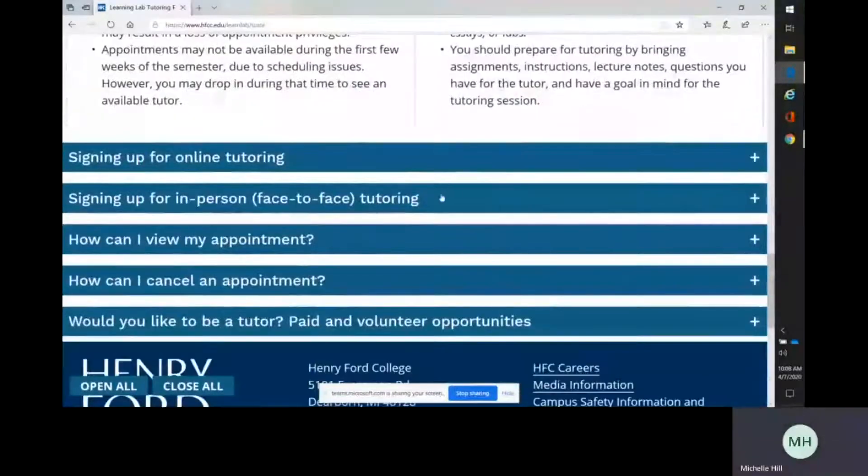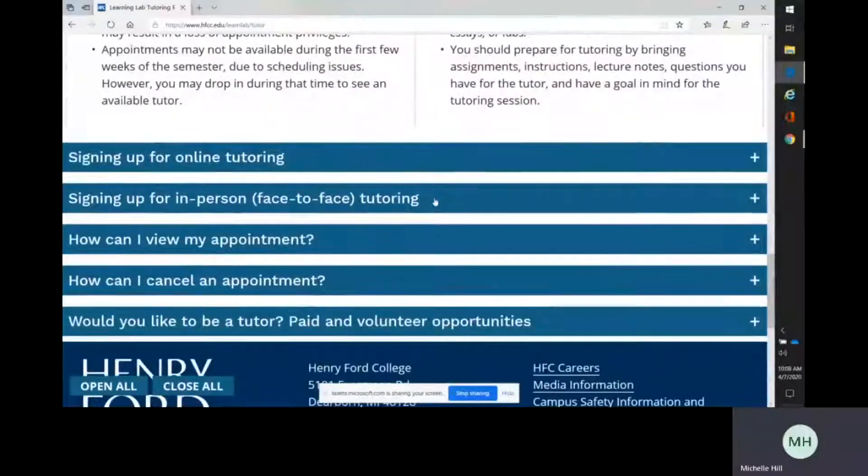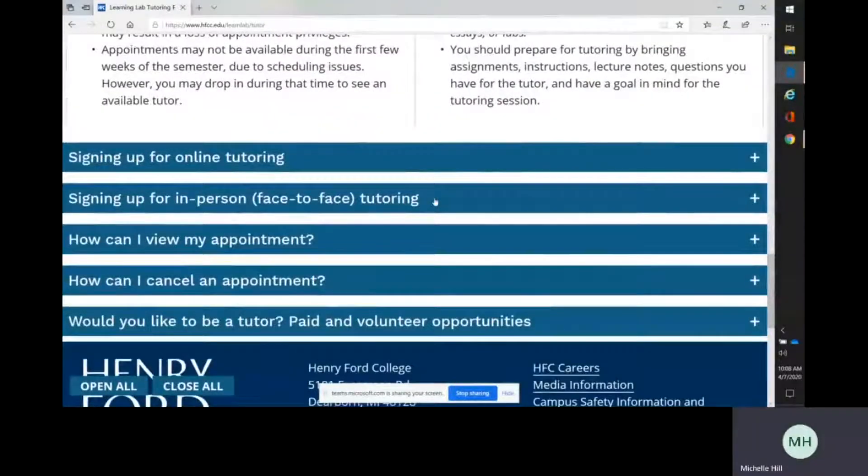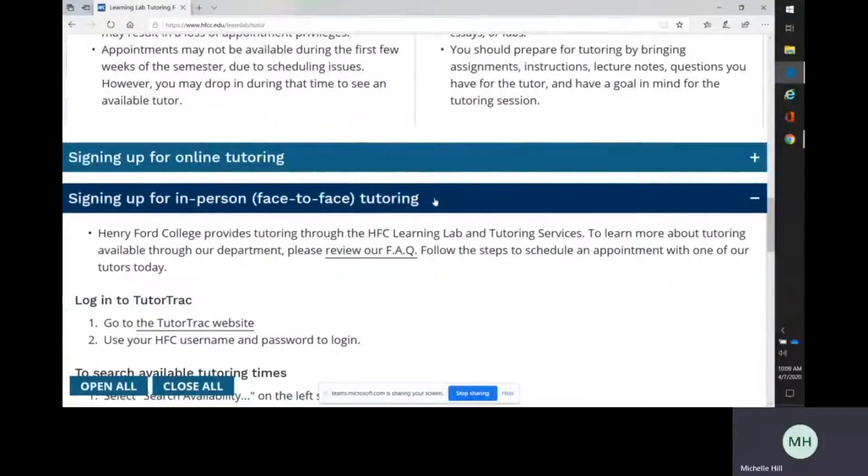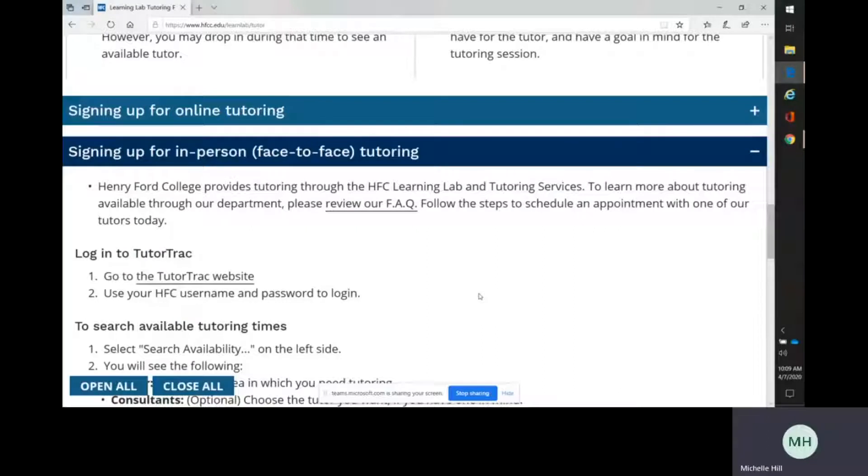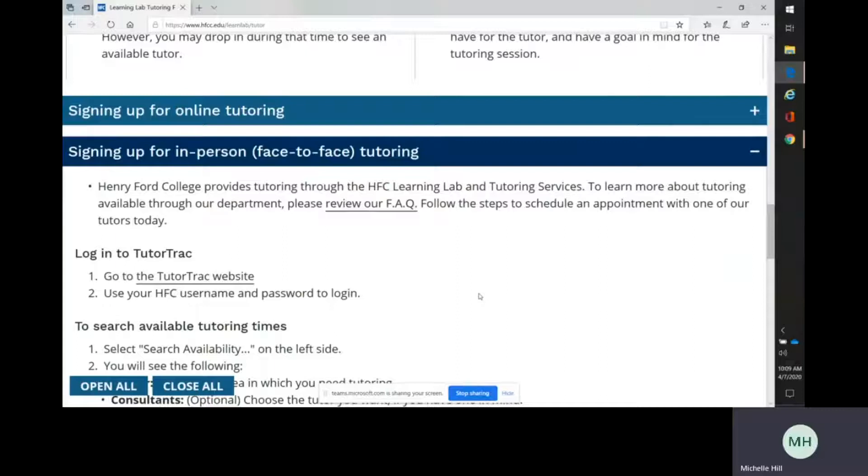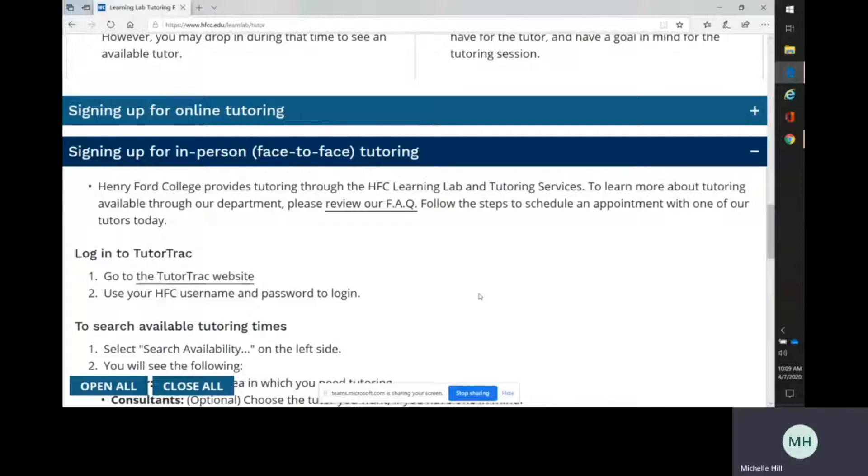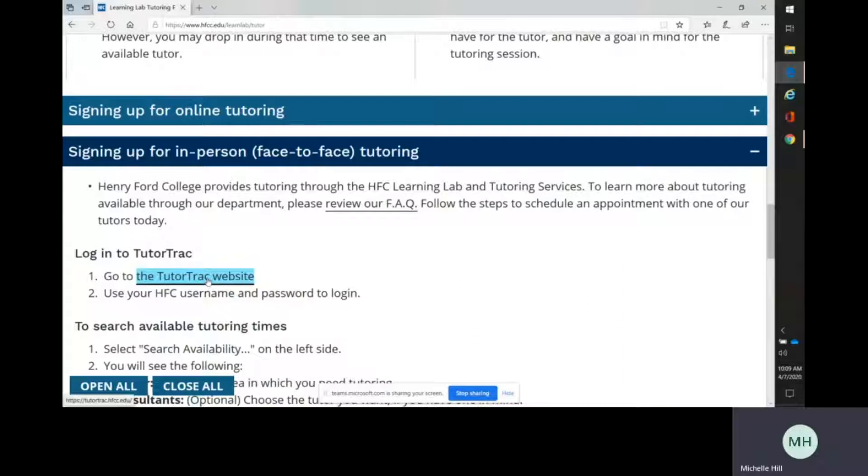Signing up for in-person face-to-face tutoring, click here. We are working on an appointment-only basis at the moment, and our face-to-face tutoring is actually through the Microsoft Teams app online. You will be able to connect with an HFC instructor or professional tutor by booking an appointment here on the TutorTrac website.